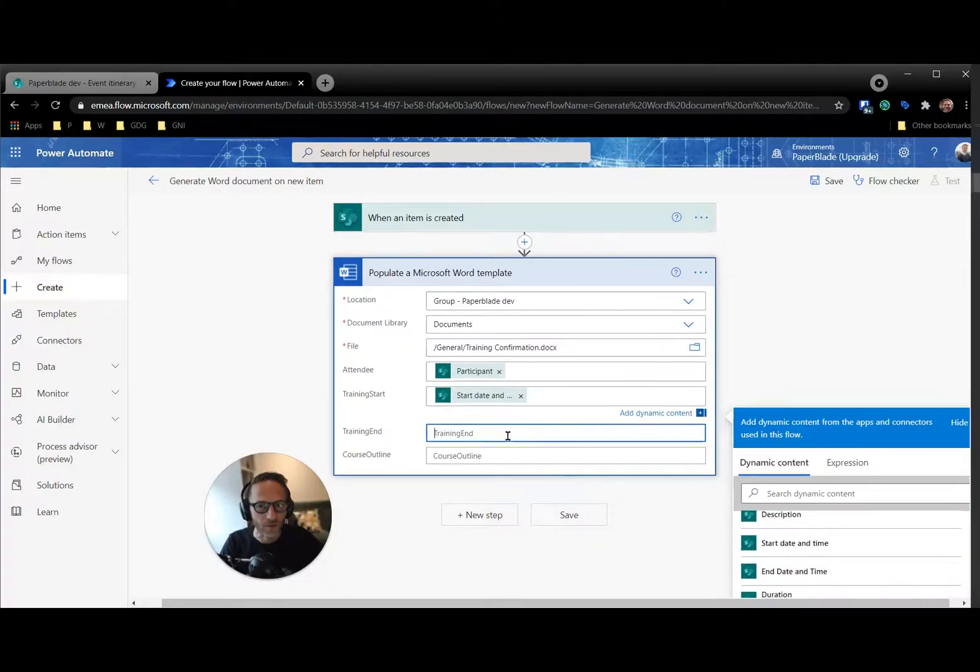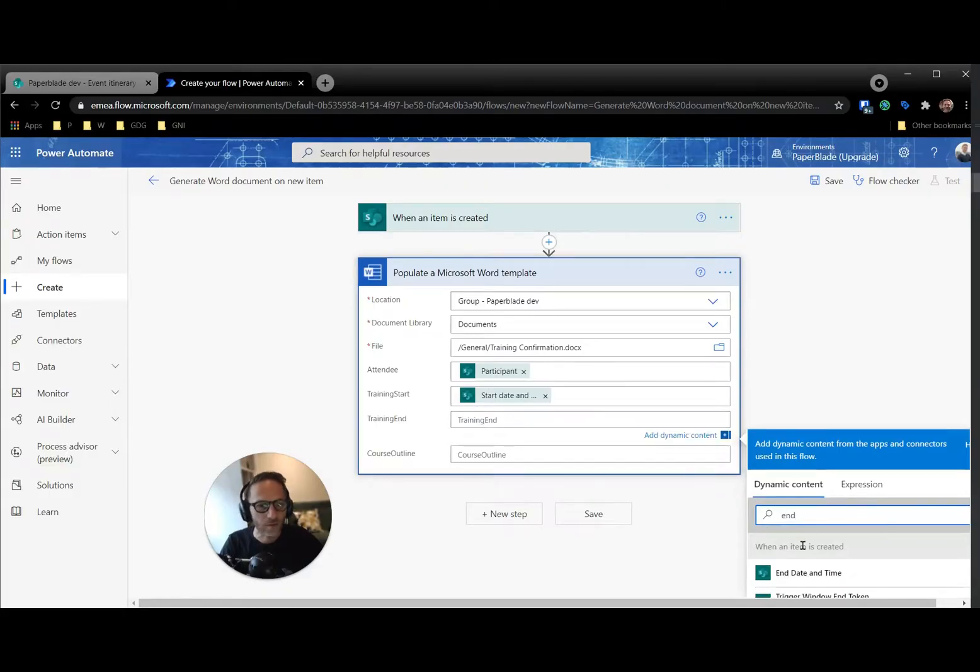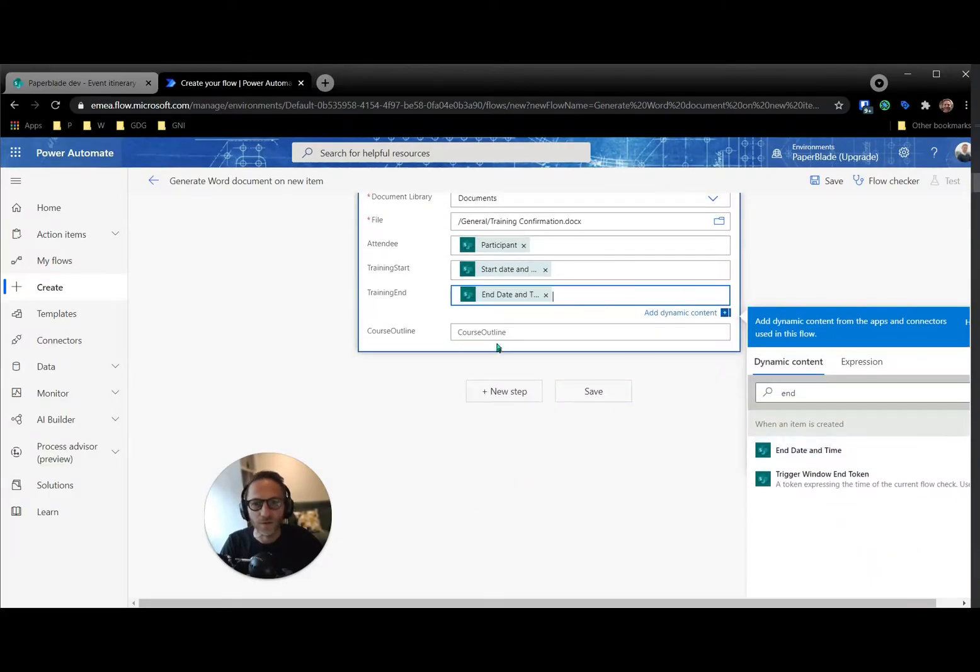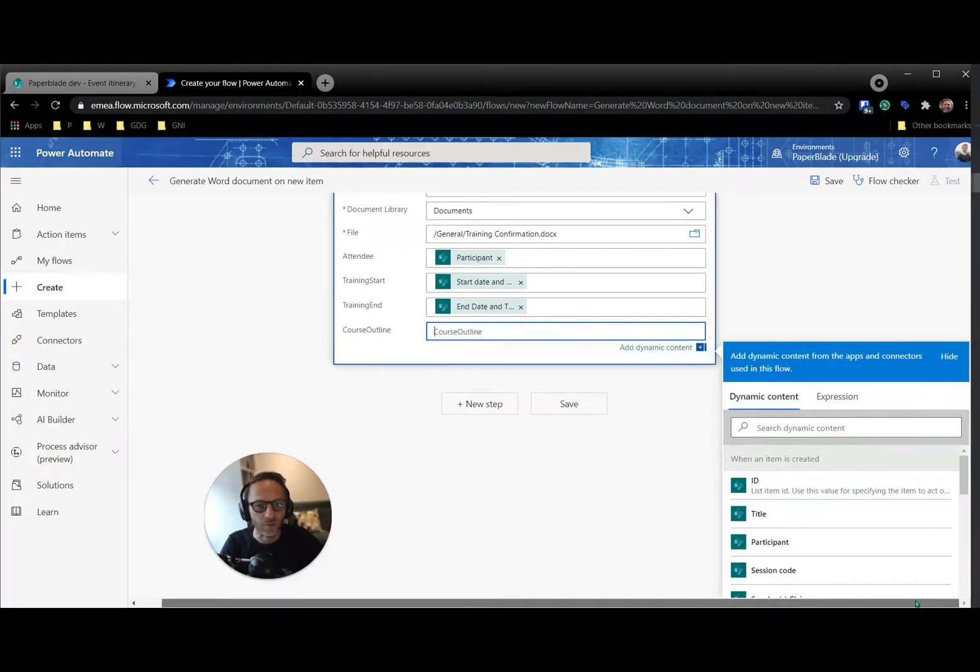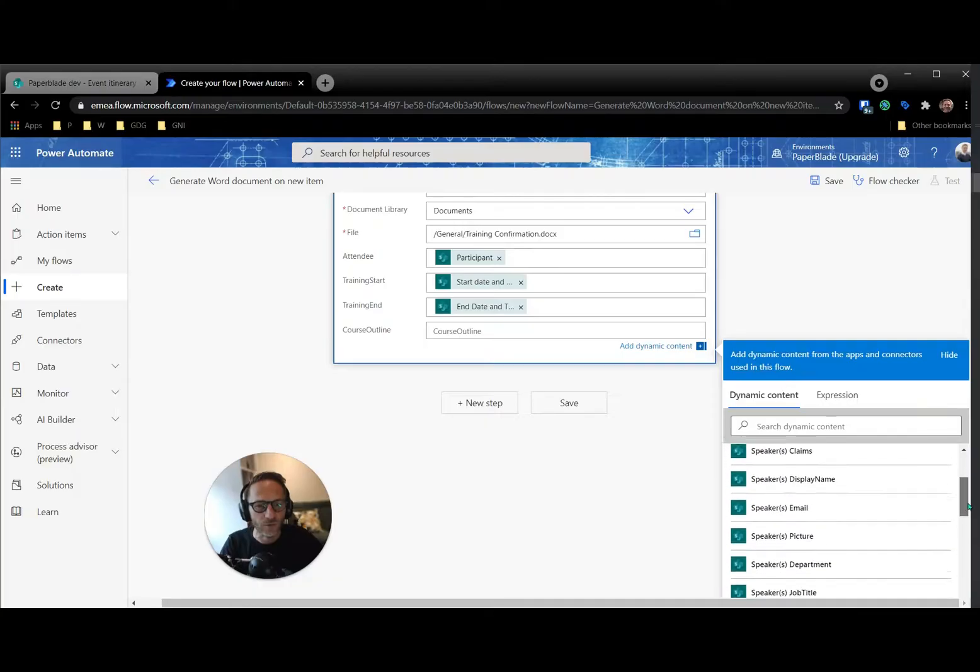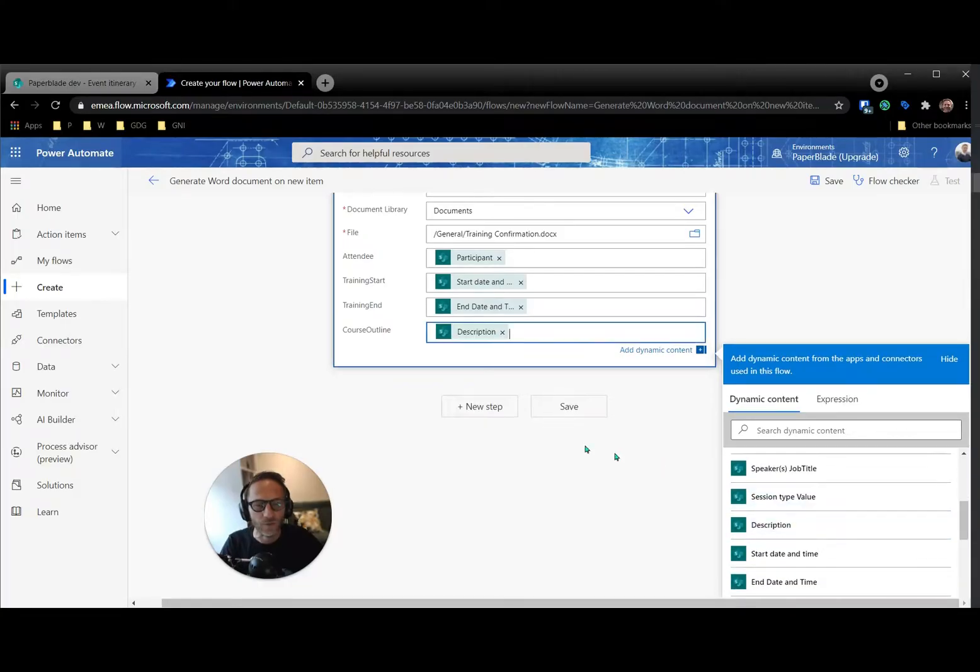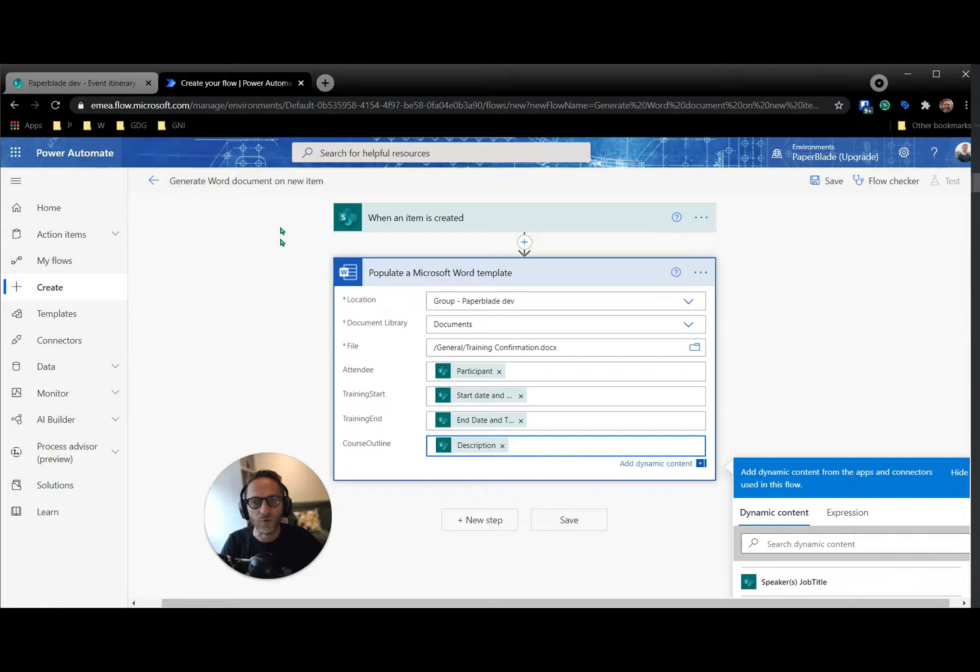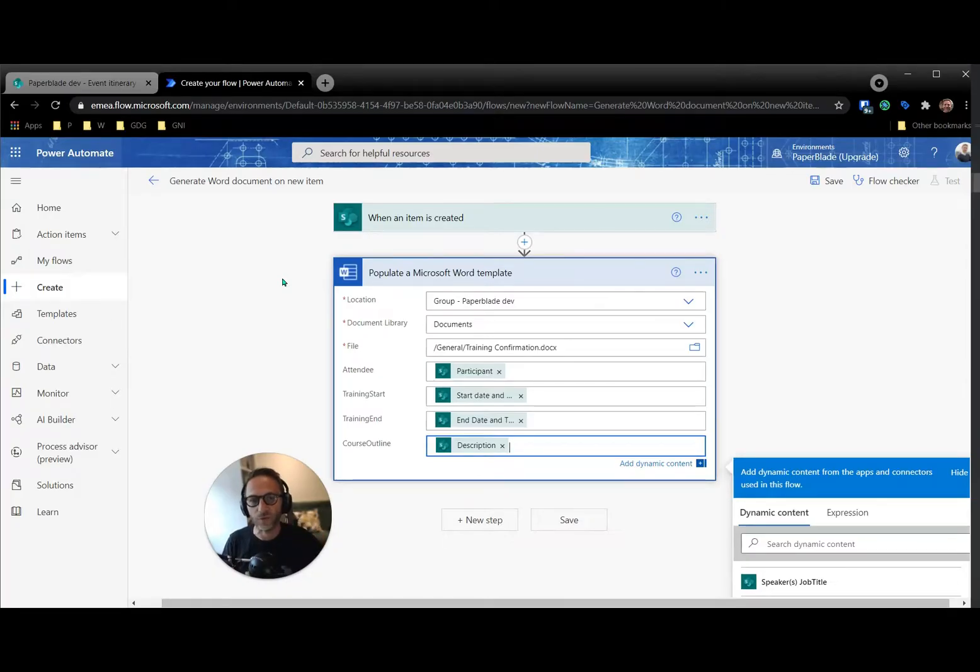So it was called start. Then we have the training end. Let's do a search, and date, and the outline. It was a little bit different in my case. I think I used session description I used. Here we go. Okay, let's have a look at this. If I save it already, it's going to generate my Word document. But the small issue here is that the Word document will be generated. But it's not actually going to exist as a file, and that's quite an important item.